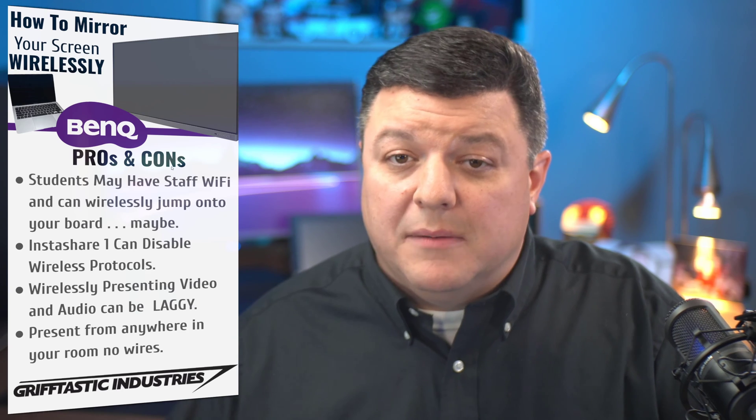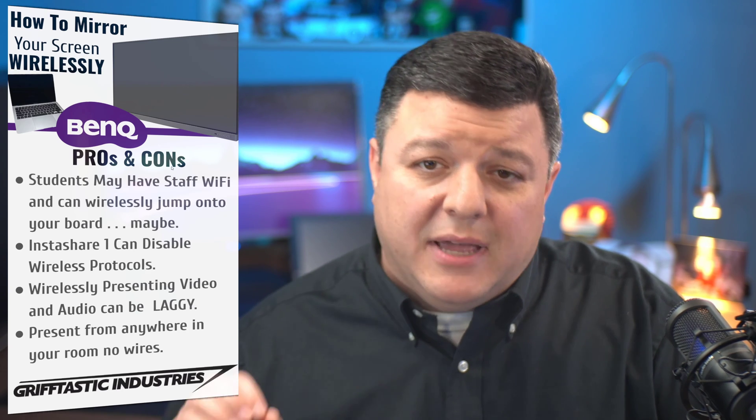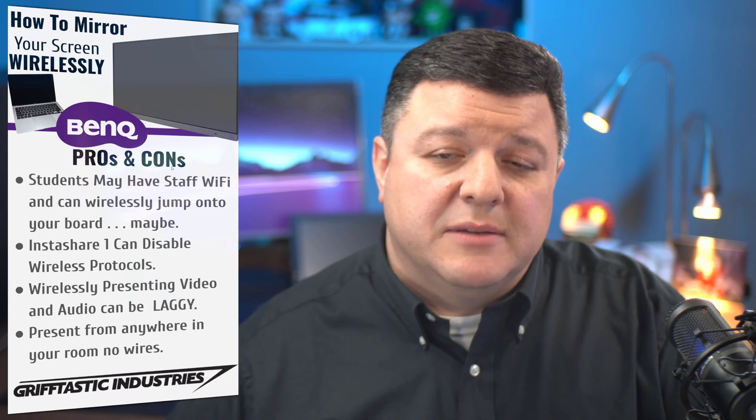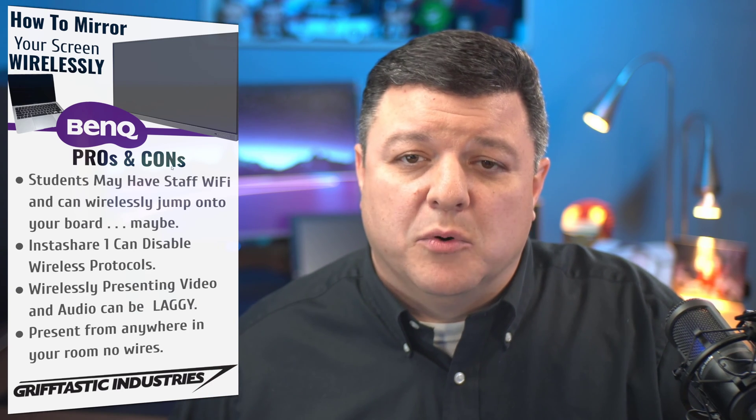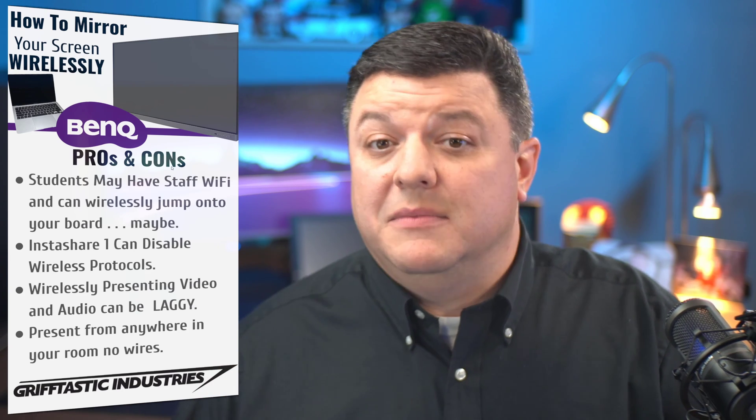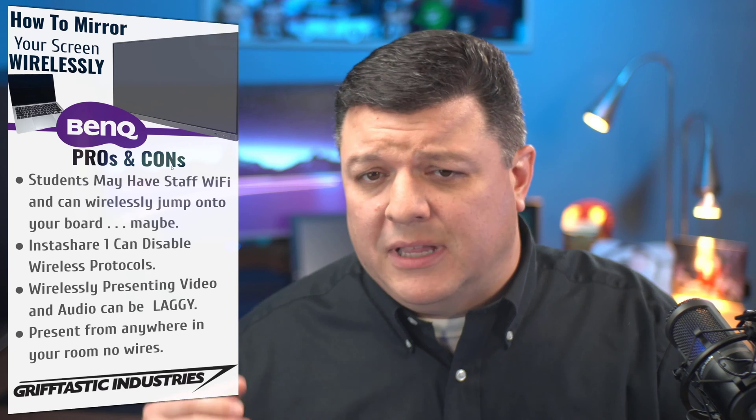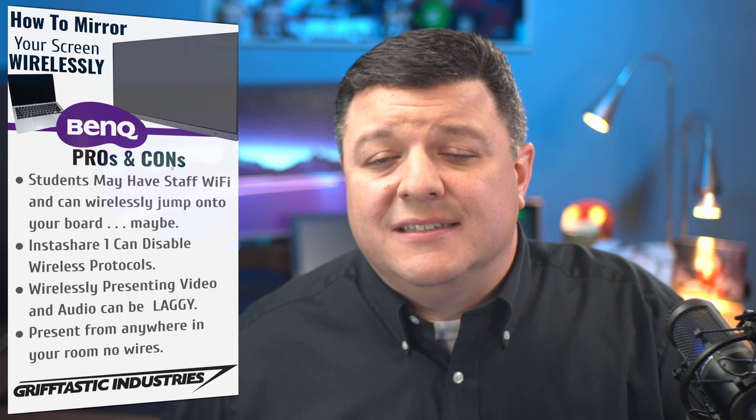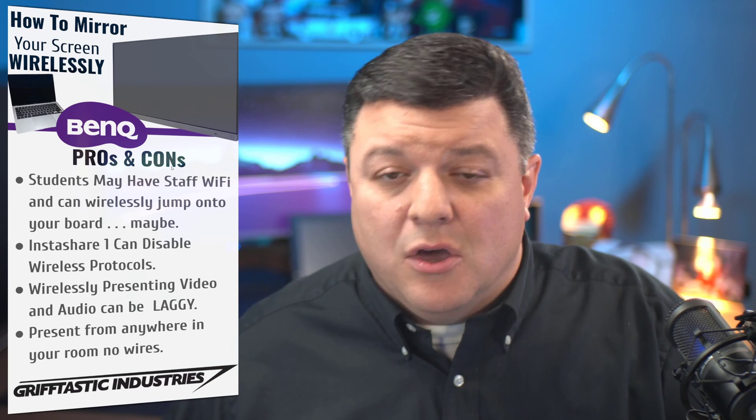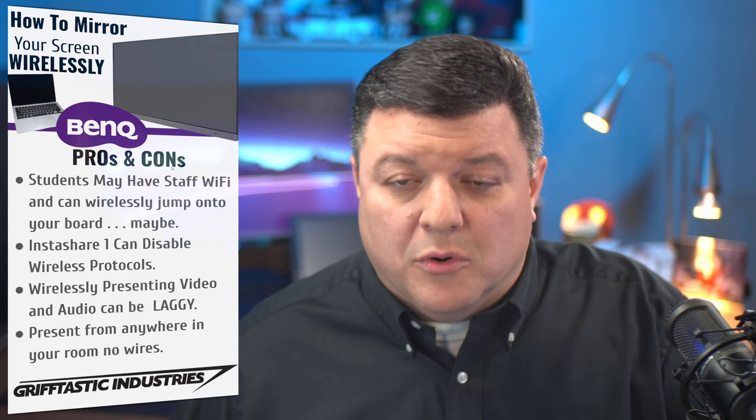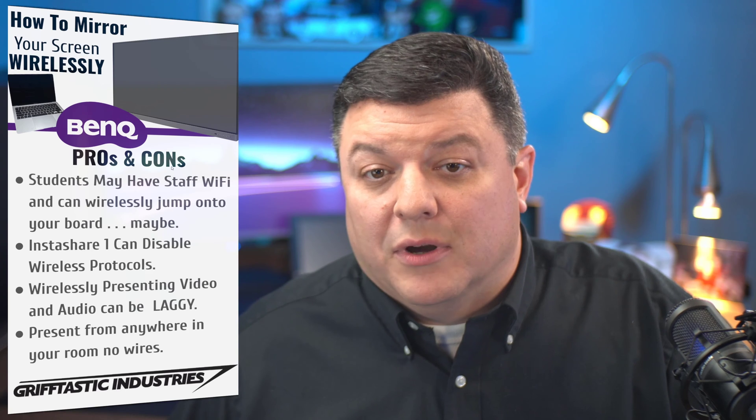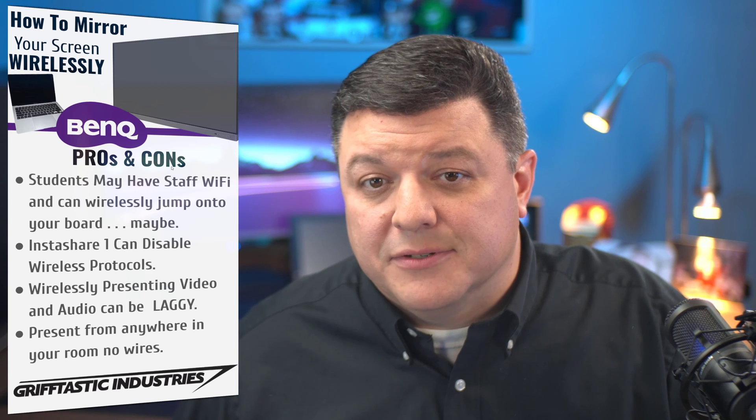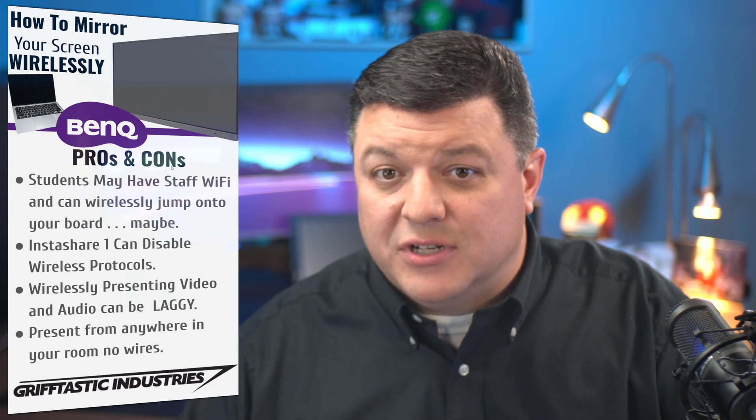Hey, when I'm on my laptop and I wirelessly present up to the board and I stream Netflix or I play a video off YouTube, it's laggy or it breaks up or it cancels the video. It just shuts down.